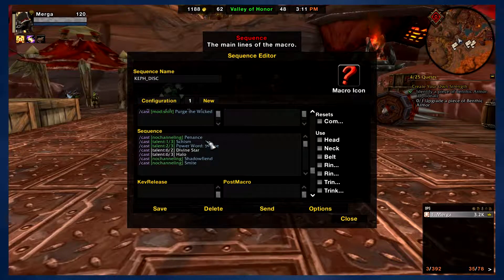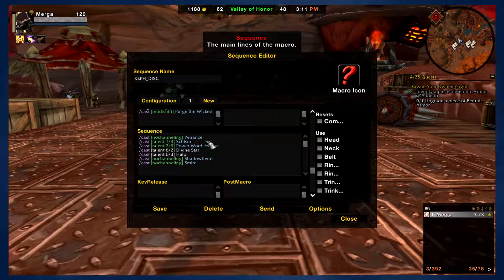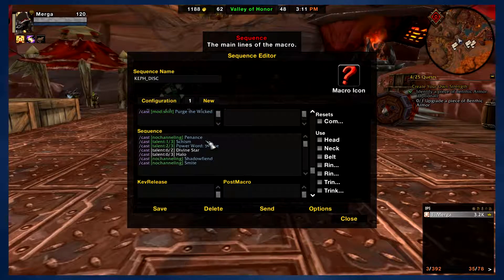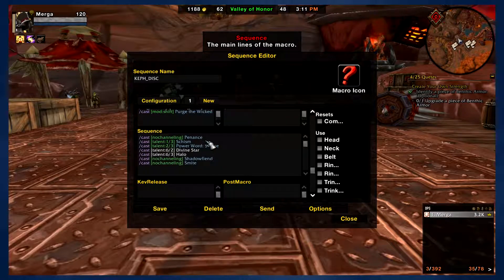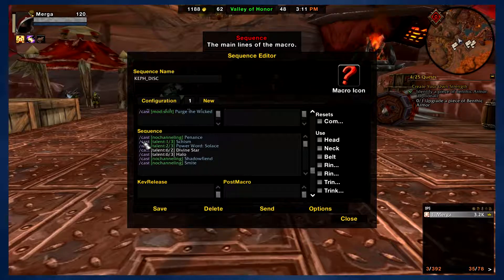Now we get into the main line of the macro. I've put no-channeling in with any of the abilities I could, to try to lessen the chance that you will interrupt any channeling ability. But whenever you are channeling an ability of any kind, make sure you stop spamming the macro so you don't risk interrupting it. First thing, it's going to use Penance on cooldown.